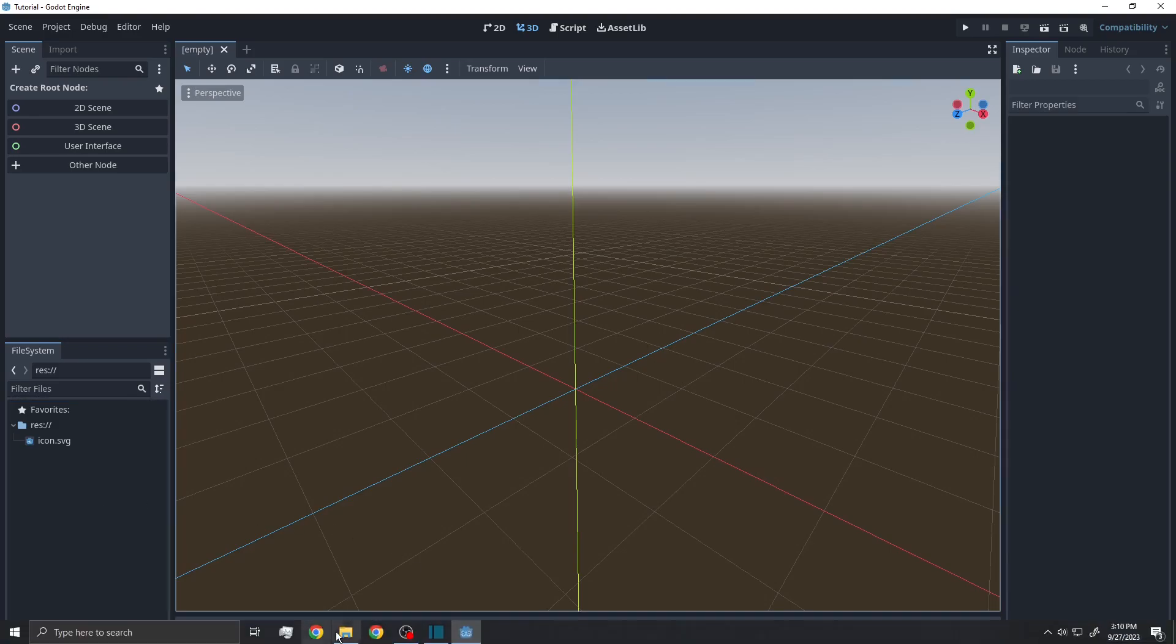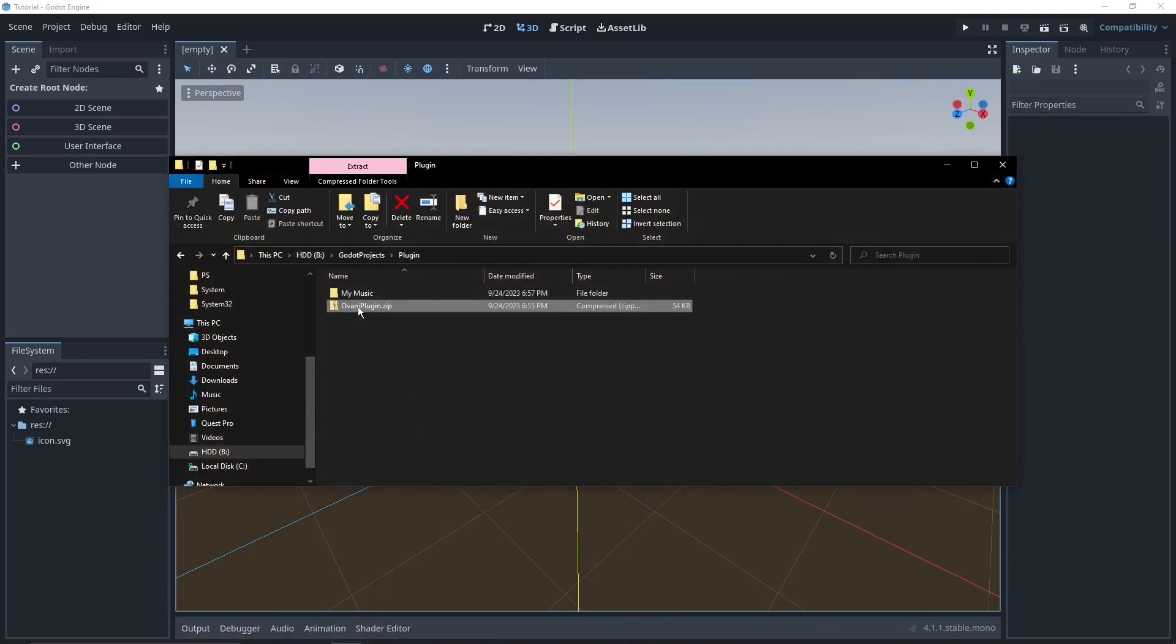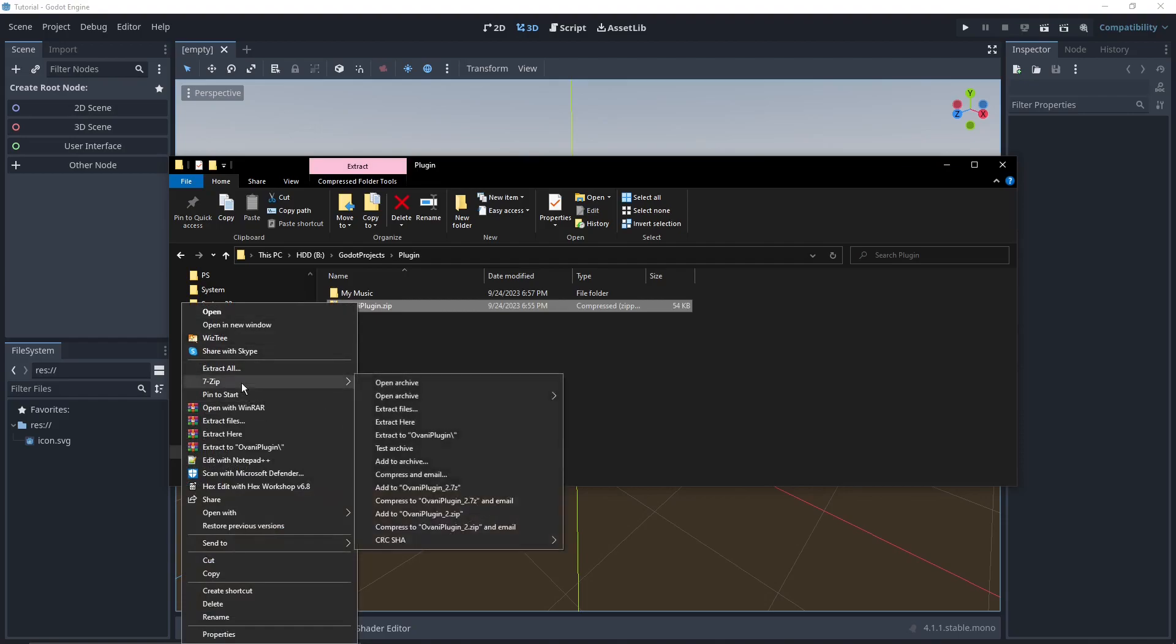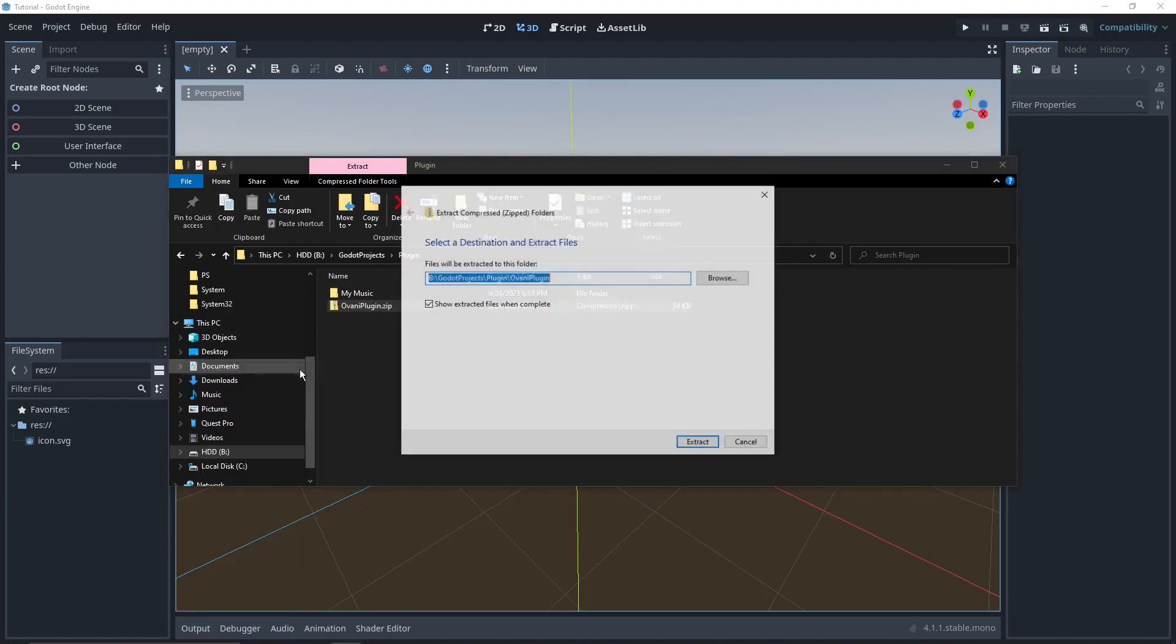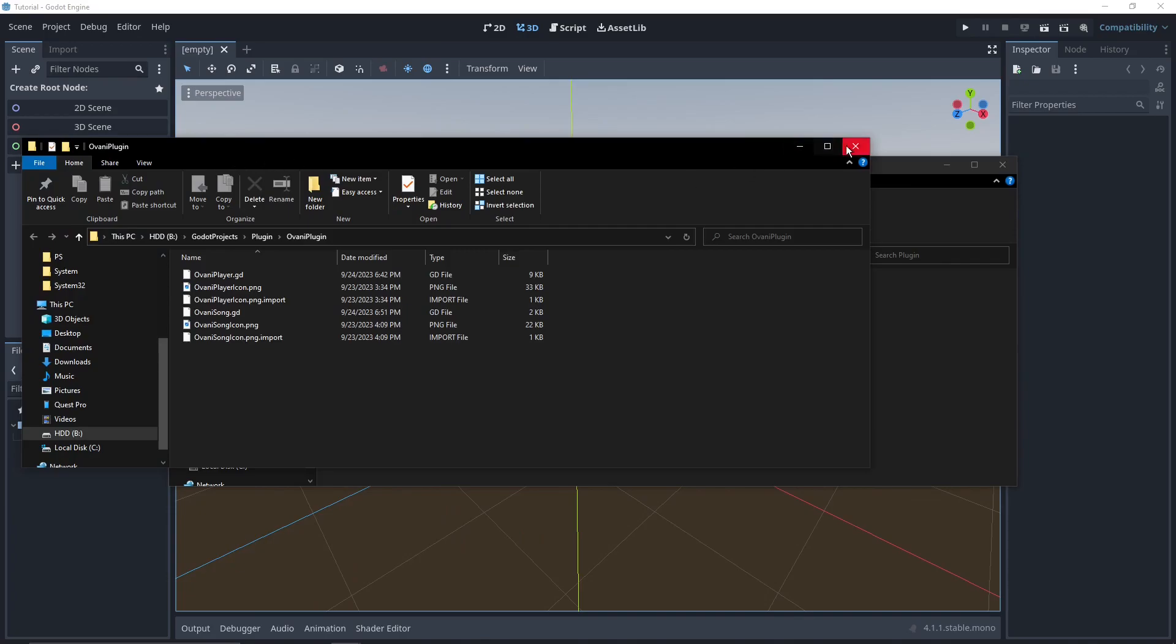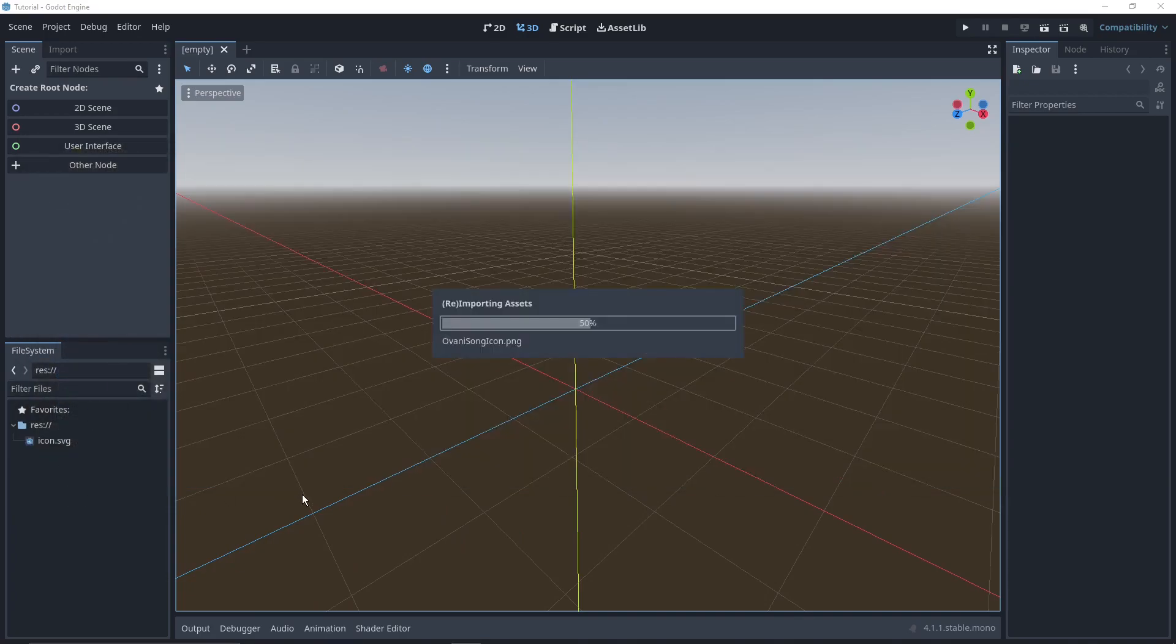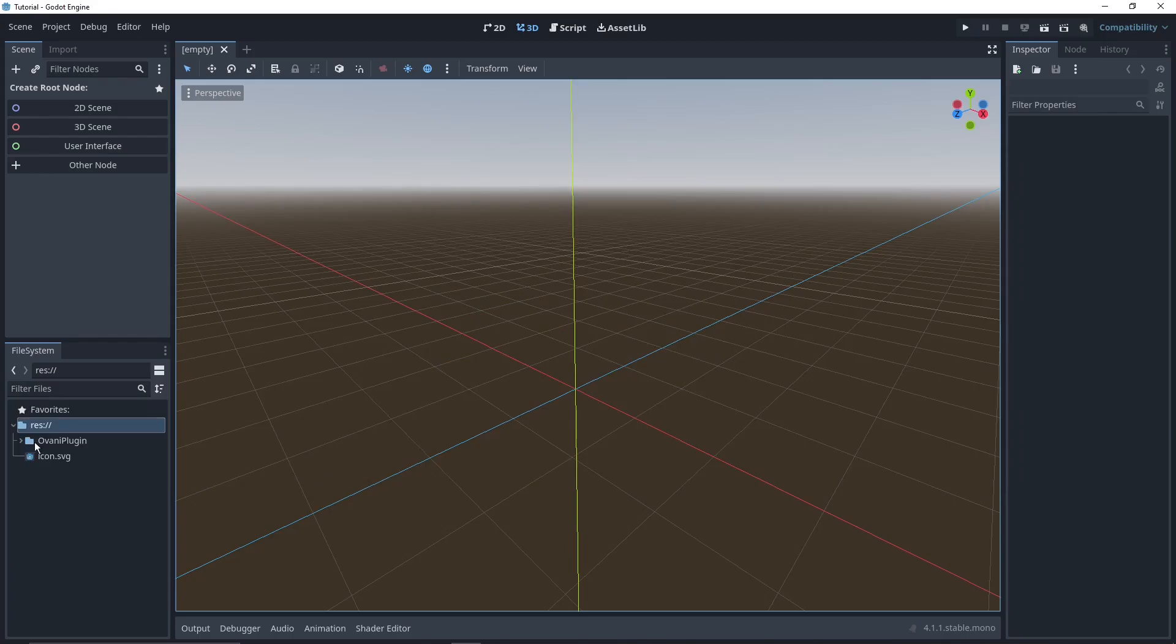First off, you need to have a copy of it. It's going to be a zip file usually. You'll extract this zip file. And then you can drag and drop the extracted folder directly into Godot. And there you go, you have the plugin now.